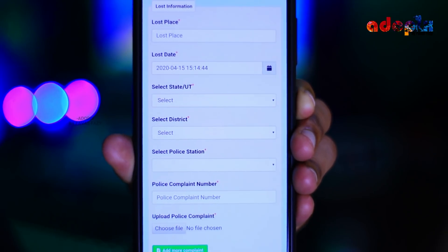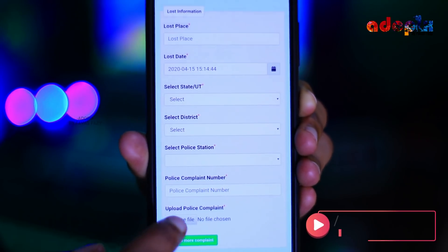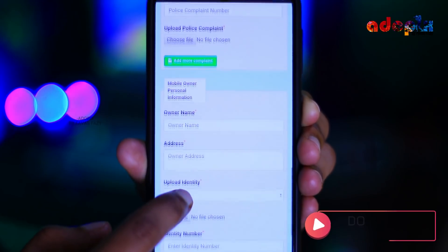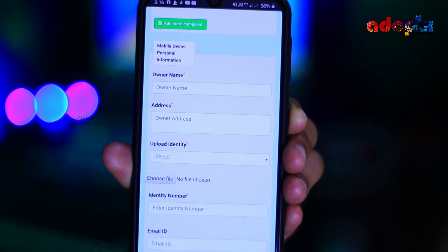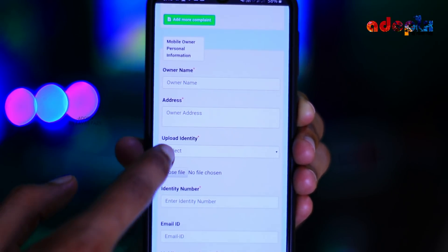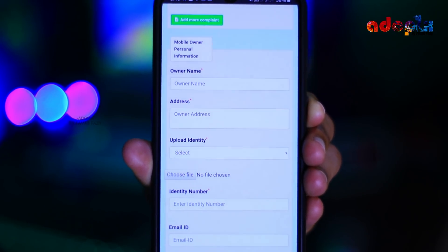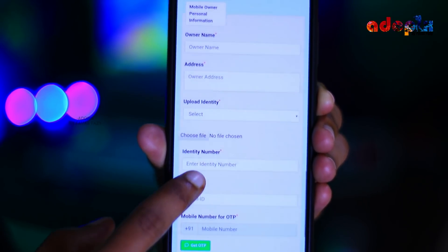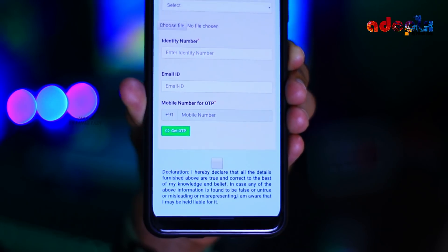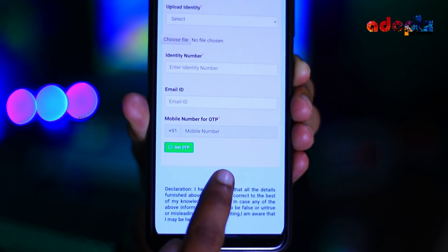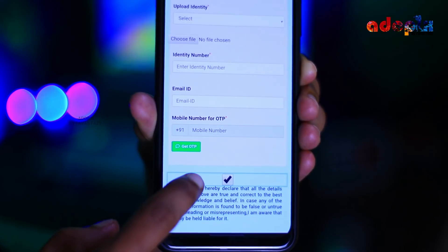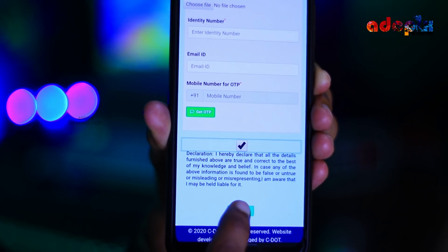You will need to write a complaint and add a photo. You will need to provide detailed information. If you have a mobile phone owner, you will need to enter personal information, including an identity card and photos. You will also need to enter your mobile number and check the IMEI number.